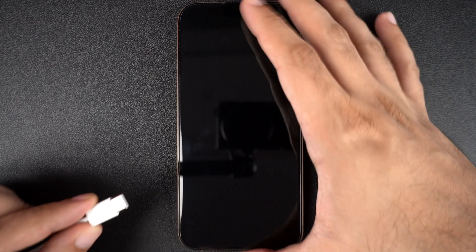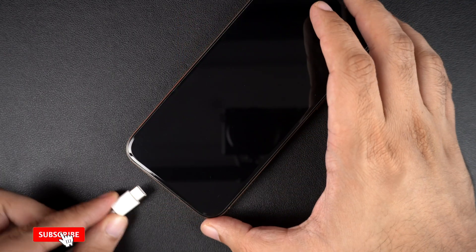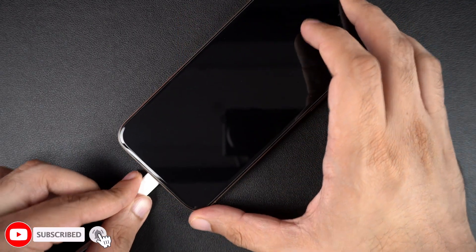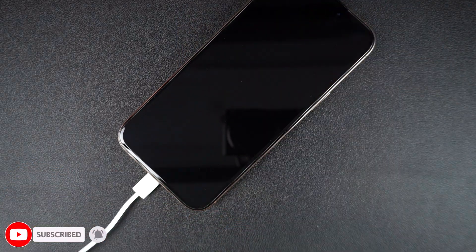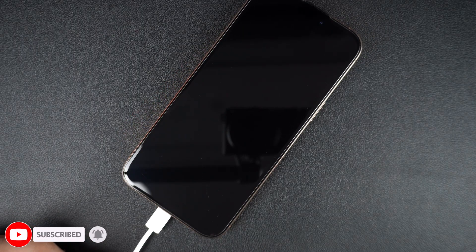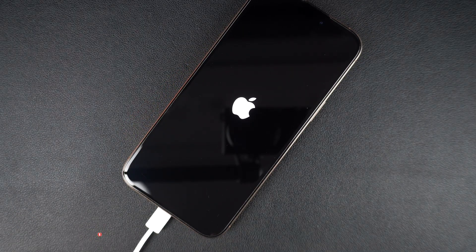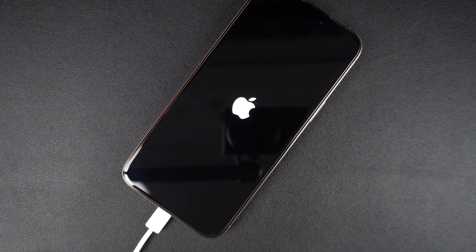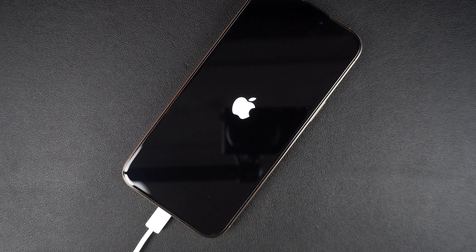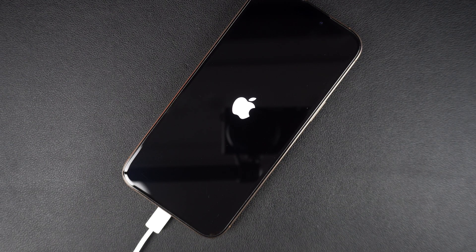If a force restart doesn't work, your iPhone might just be out of battery. Plug it into a charger and let it charge for at least 15 to 30 minutes before trying to turn it back on. Also, make sure to use Apple certified cable and adapter. Try a different outlet if charging doesn't seem to work.